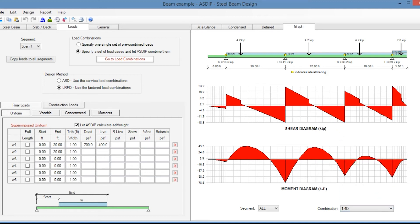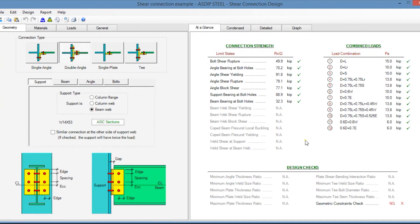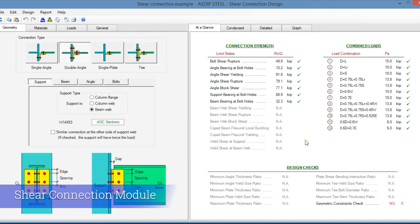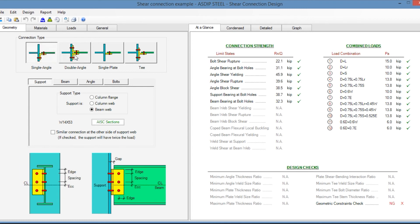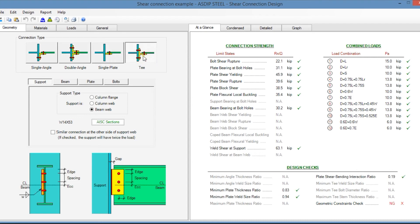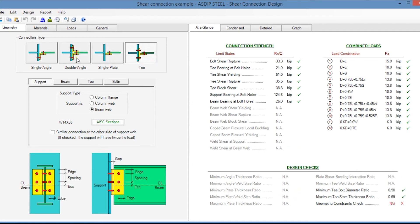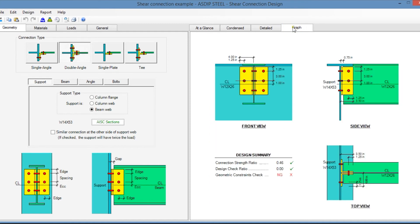Let's go back to the project manager and create a calculation for a shear connection — double click. This is a template for shear connection design in ASDIP Steel. In the geometry tab at the top, you specify the type of connection: it could be a single angle, double angle, single plate, or a T-connection. You can see your connection graphically as you go in the graph tab.